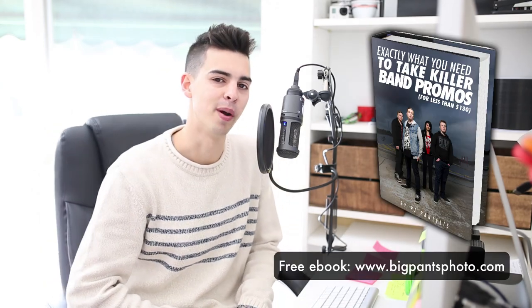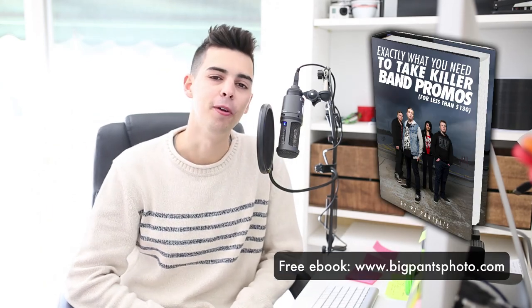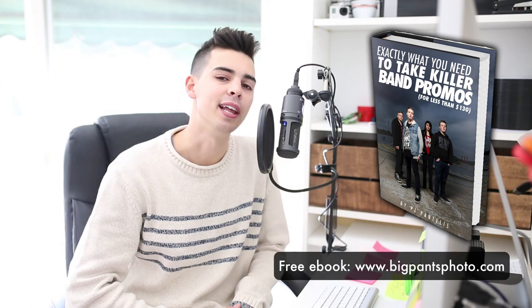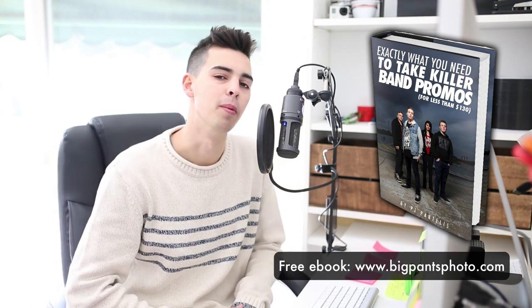Thank you so much for watching. I hope you enjoyed it. If you did, I just wanted to let you know I have a free ebook available on my website, bigpantsphoto.com. You can download it there for free. It's a gear guide on exactly what you need to take killer band promos. Give me a big thumbs up, don't forget to subscribe and I'll see you in the next video. Bye.